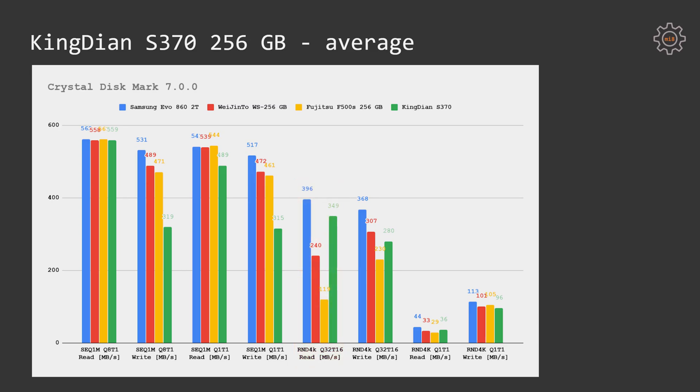Random write is also not that bad, 280 MB per second, which is better than Fujitsu's 230 MB per second and slightly shy of Wet n Tor with 307 MB per second. Random read and write with queue depth of 1 and just single thread is also on the level.